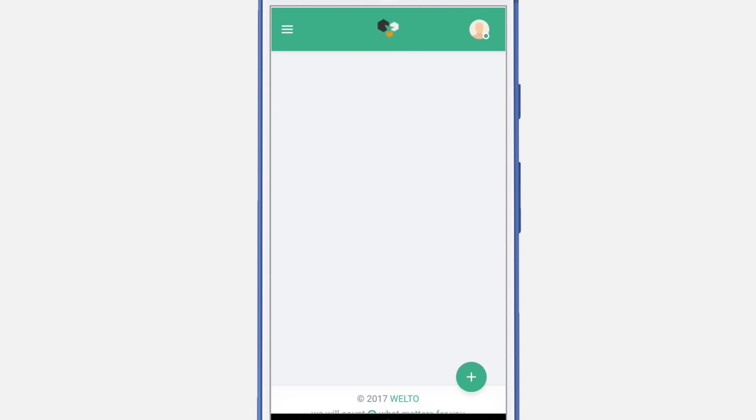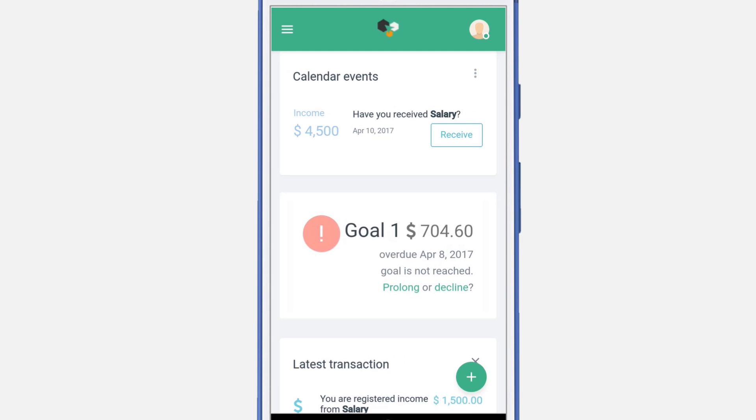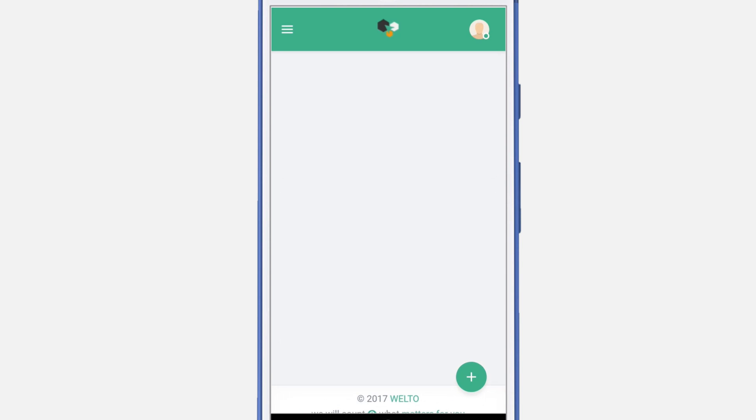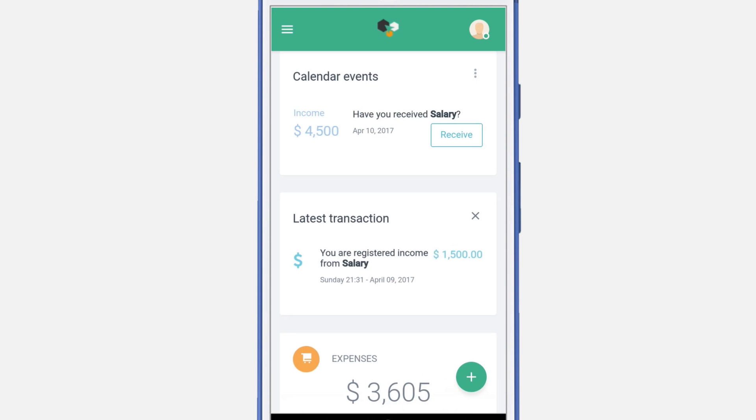Navigate to the dashboard. Here you can see the reminder for the goal. You can extend the goal or you can decline it. Since the goal is overdue, you can extend it by clicking the prolong button. It will automatically extend it by 2 days.